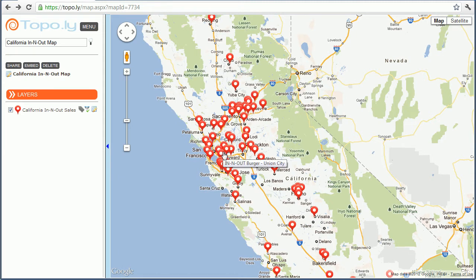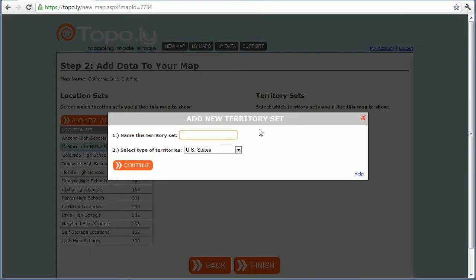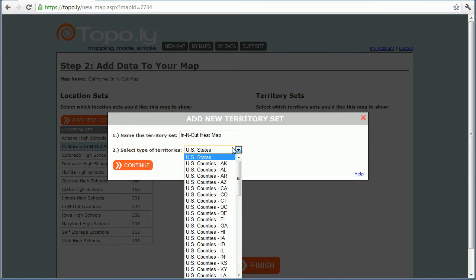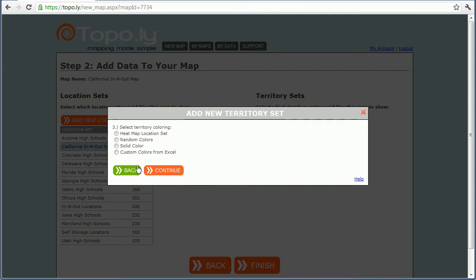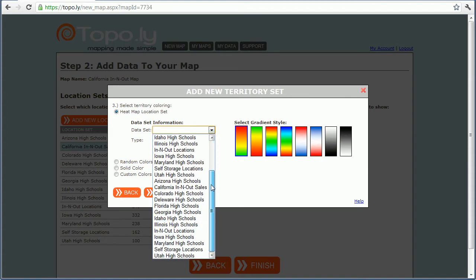If I want to build a heat map, I'll click on Layers. In my layers I can see Territory Sets, and I can add a new territory set and give it a name — I'll name it 'In-N-Out Heat Map.' I'm going to look for California counties to build a heat map of counties. Click Continue, and now it asks how I want to color it. This is where the heat mapping comes in — I select the first option to heat map it based off a location set.